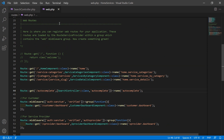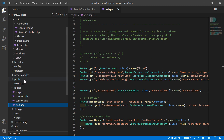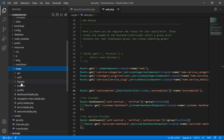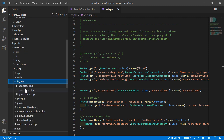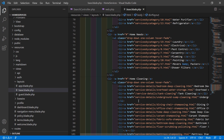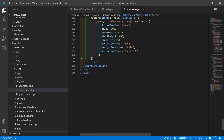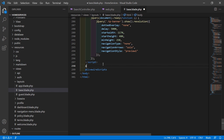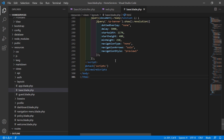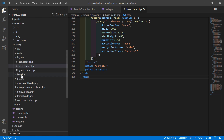Now save that file. Let's open the base layout file — go inside the resources directory, then views/layout, and open base.blade.php. Inside this layout file, go to the bottom of the page, and before the @livewireScripts directive, write @stack('scripts').